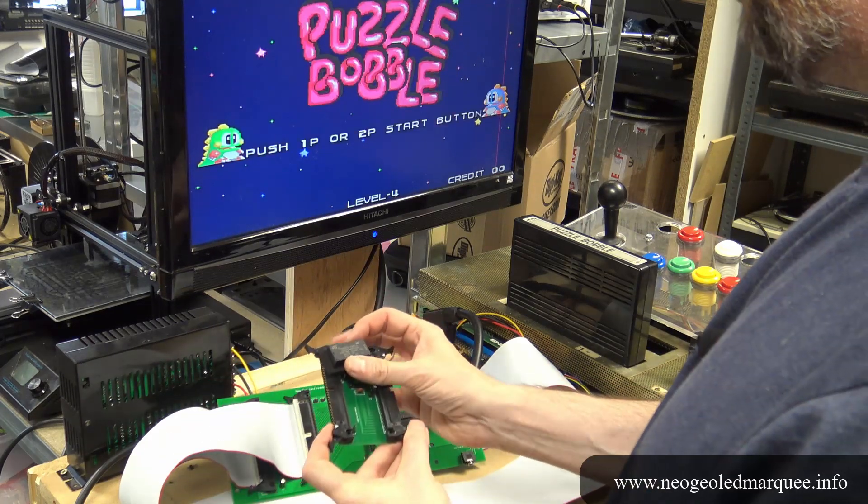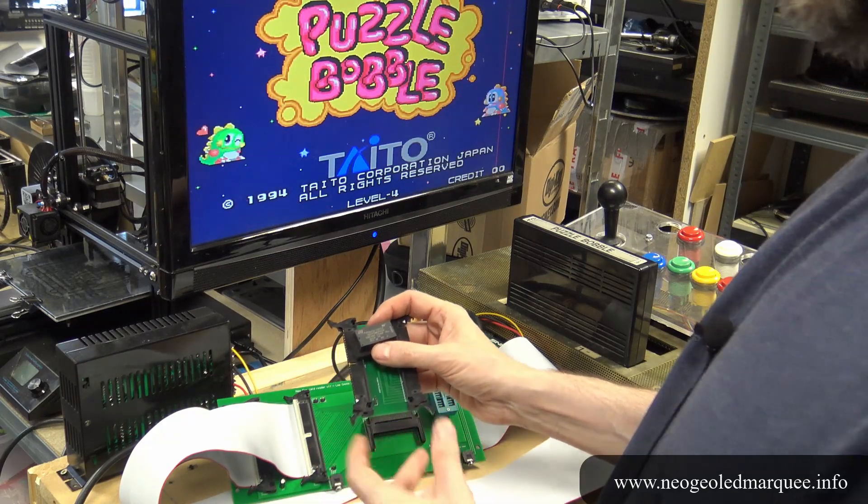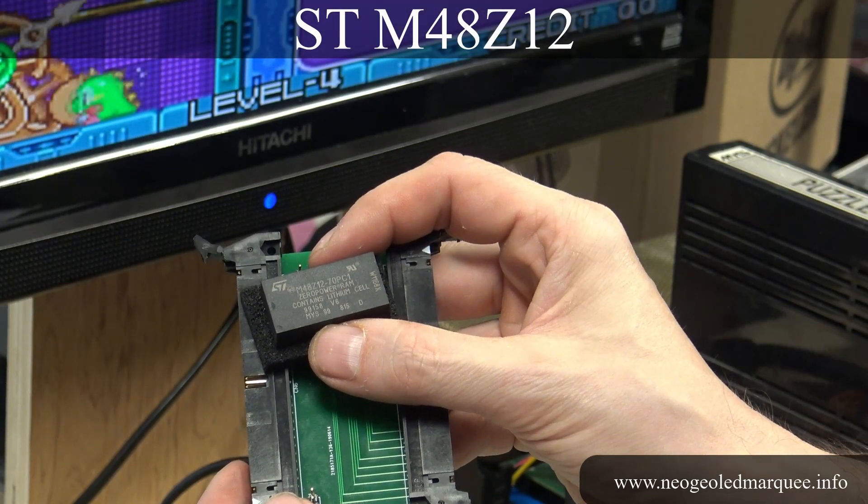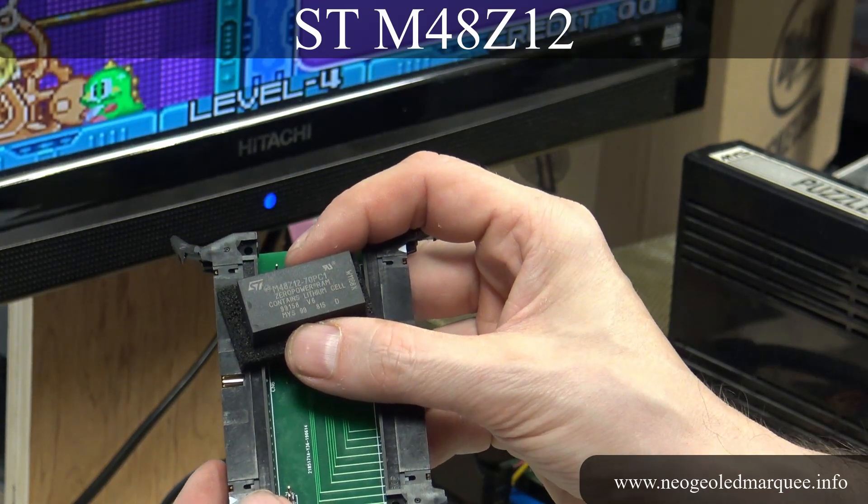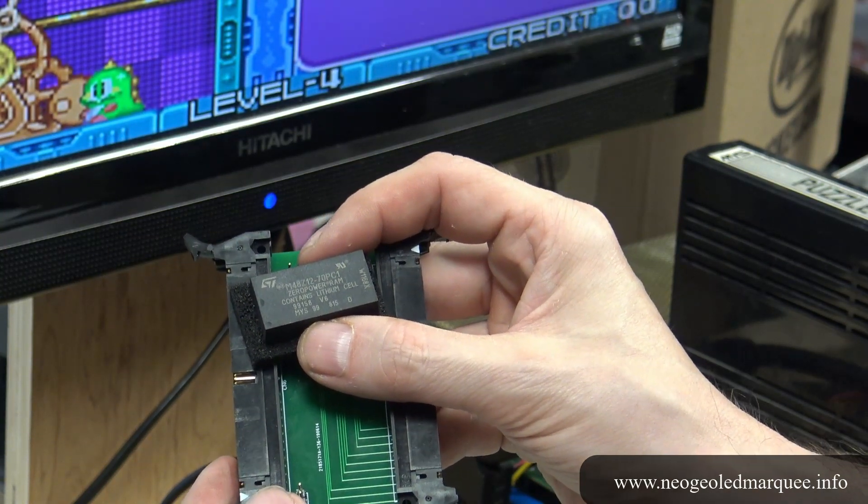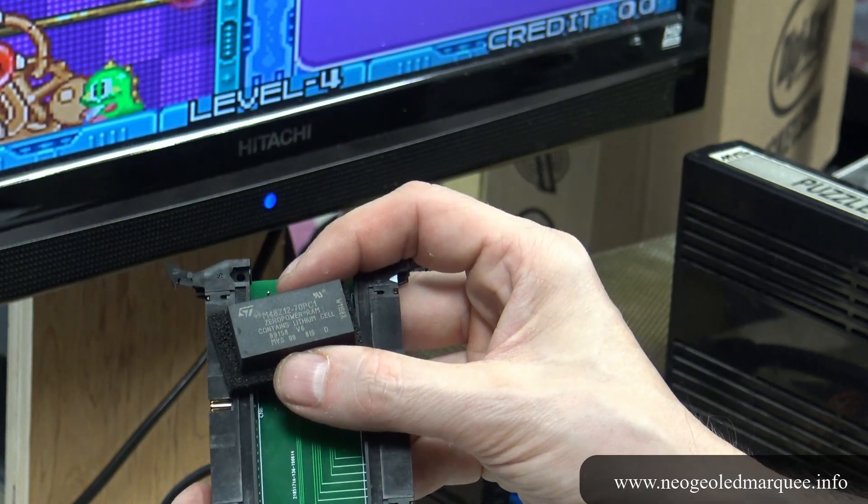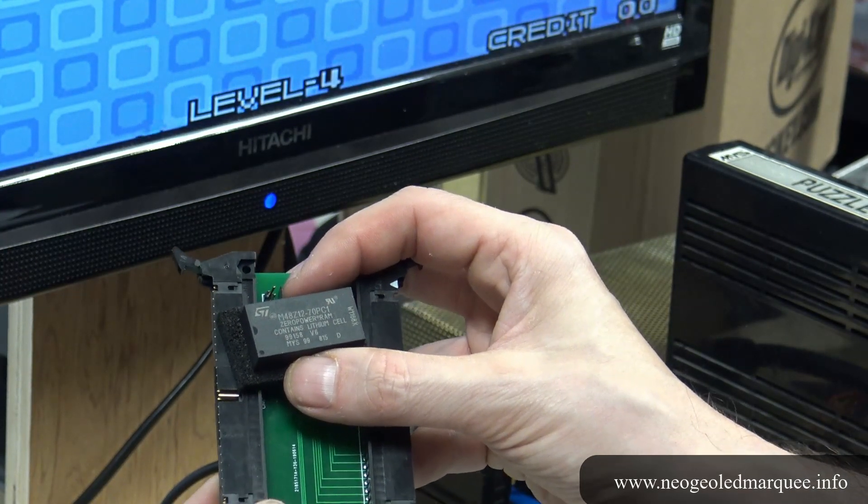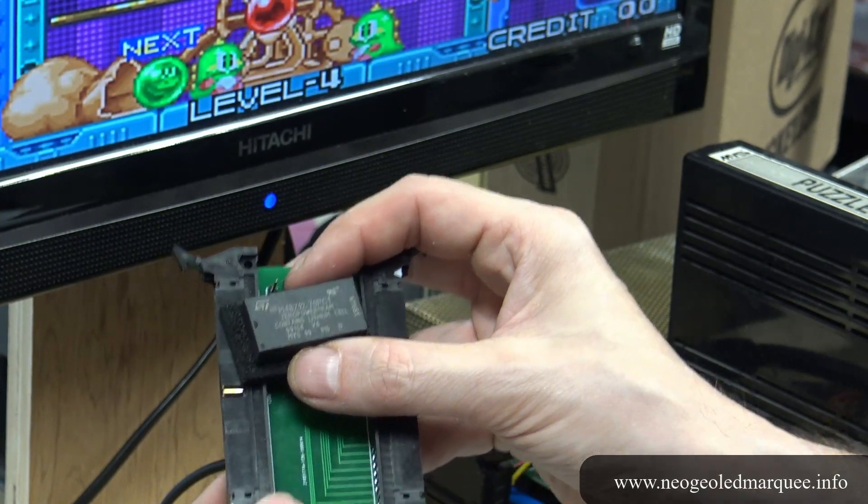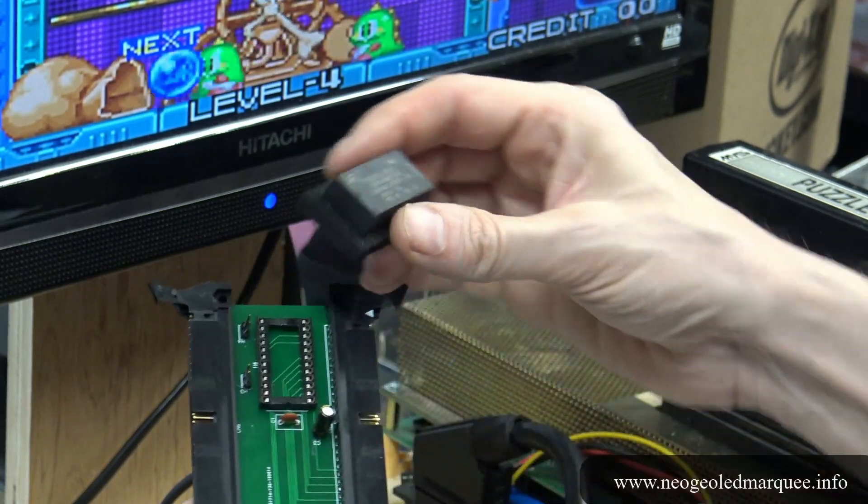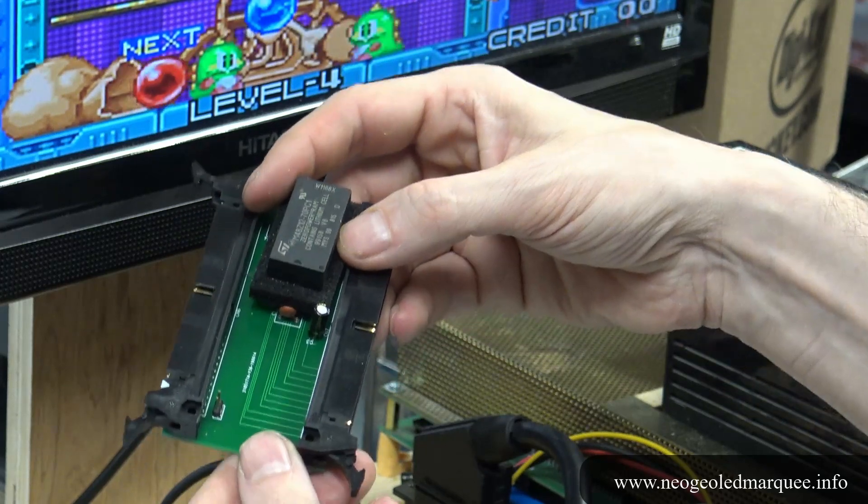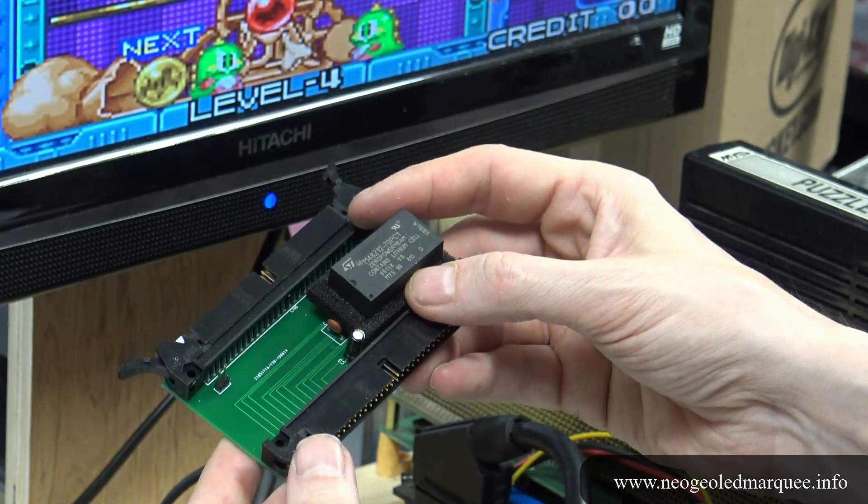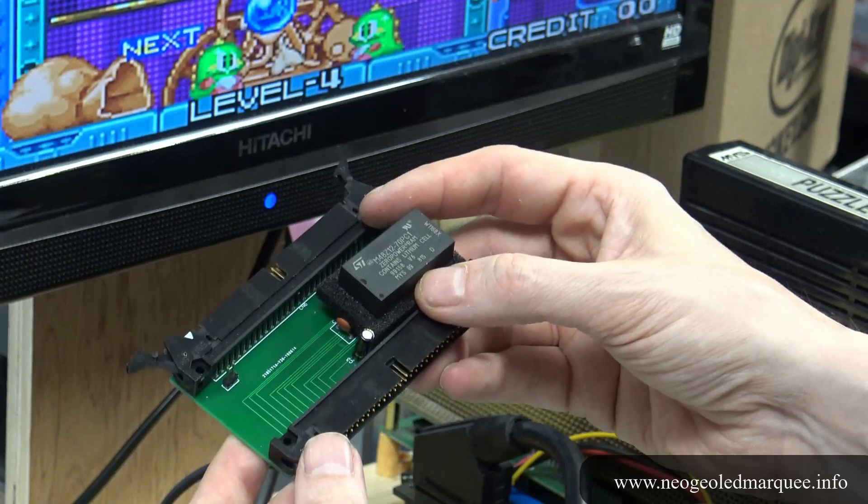Then I moved on to these ST chips, so this is the M48Z12. Basically does the same thing, it's pin for pin compatible, this is the exact same pin out as the Dallas chip, but for whatever reason this one worked. I was able to put that into this board and I could format the memory card and save my games.